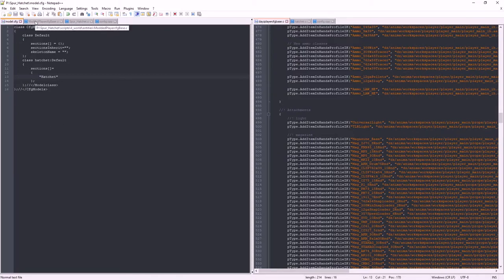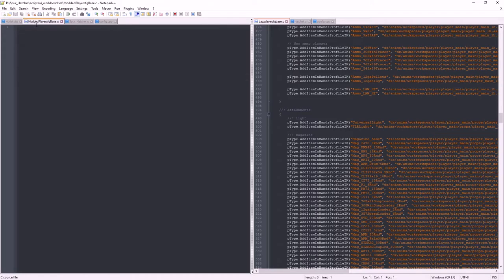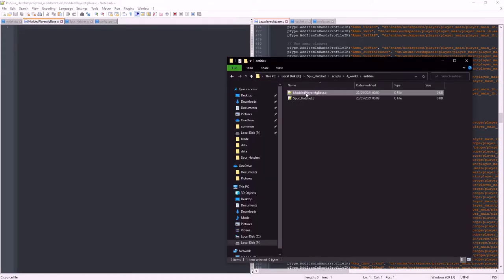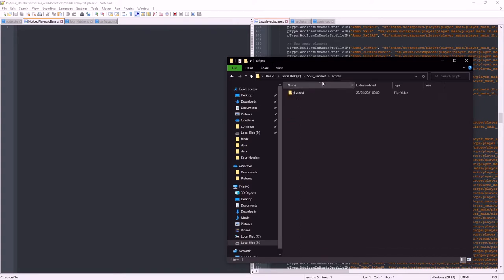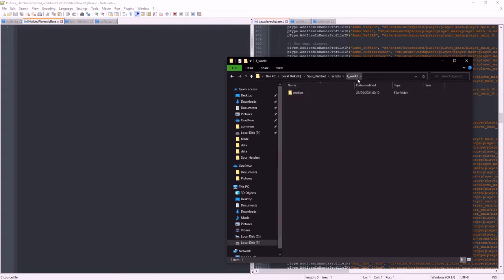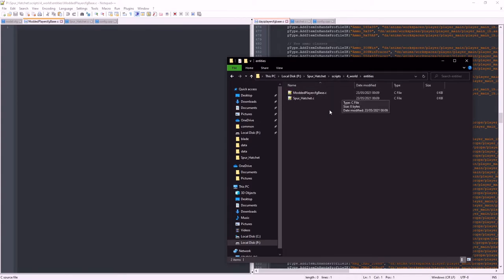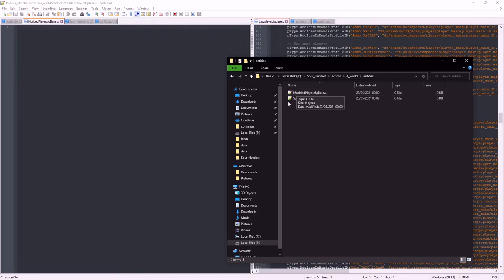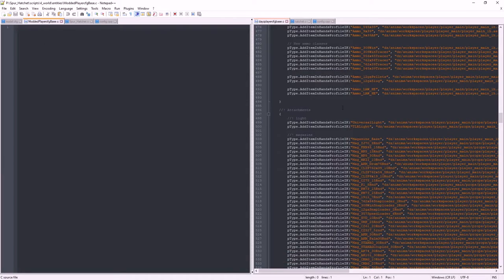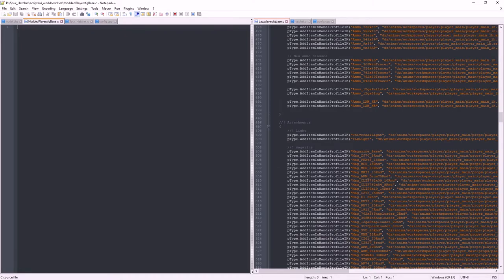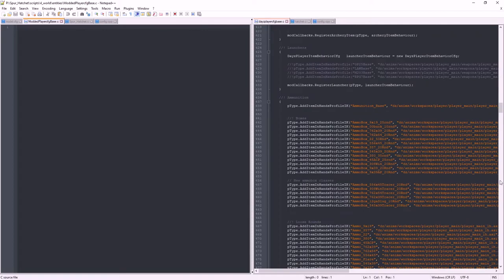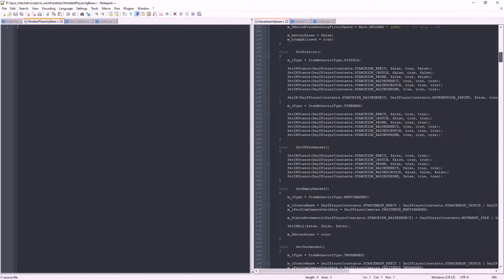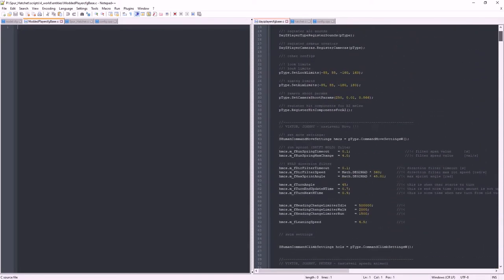Next I've made inside our mod, scripts, four world. Anything inside the four world folder is just preference for organisation. But I always like to at least go one more folder down. So modded player config base and spur hatchet.c. Modded player config base is the modded version of this. We want to register carry animations.